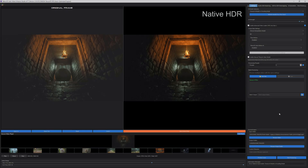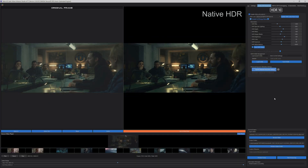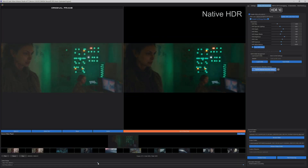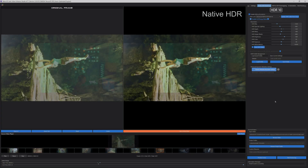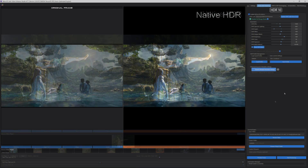Hey, Happy New Year, and welcome to a new video. In this tutorial, you'll learn how to preview both upscaling and HDR mastering in real time. This is a new feature just released for the latest version of our software.